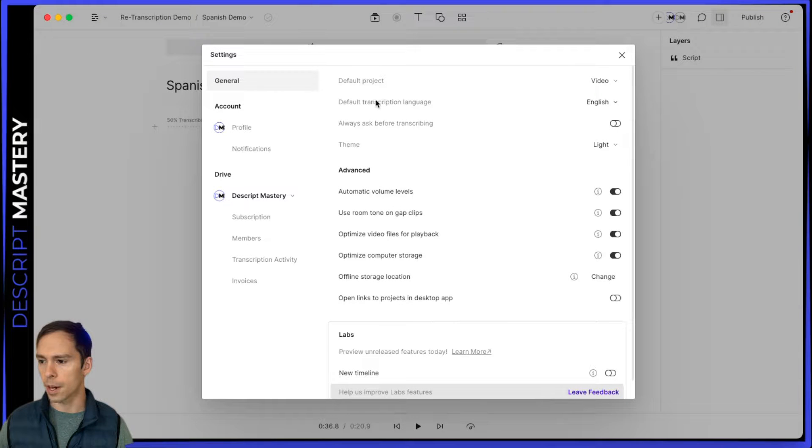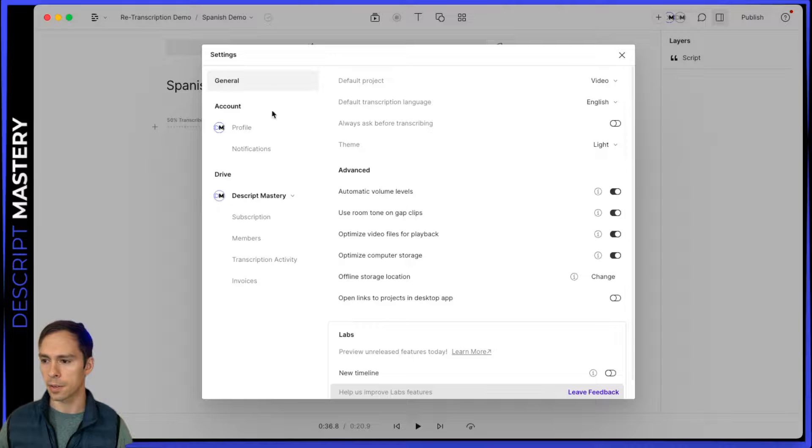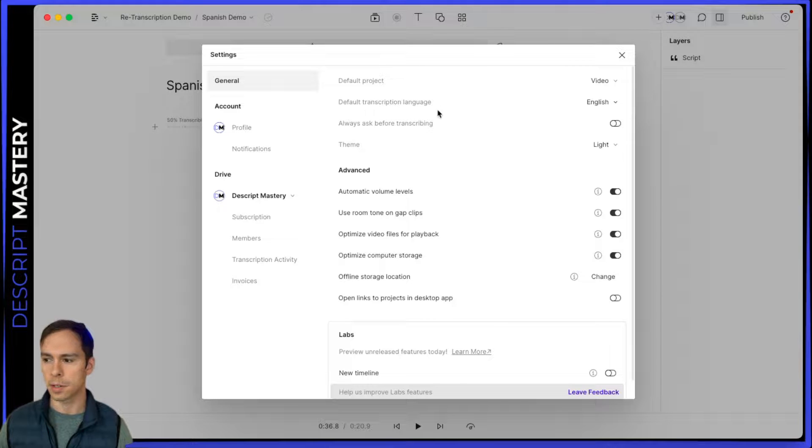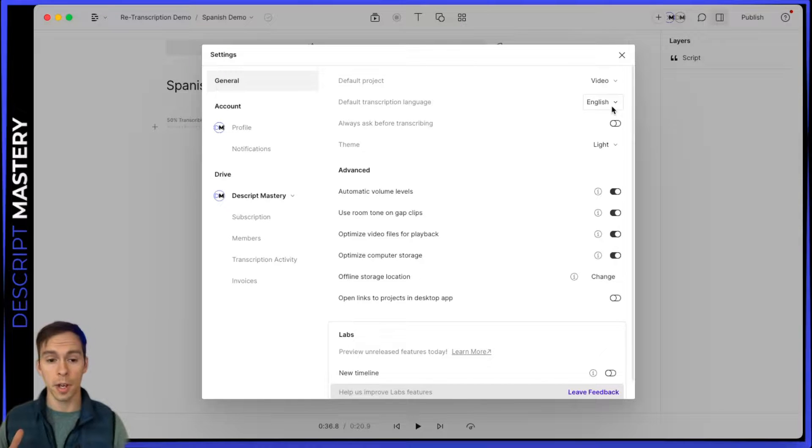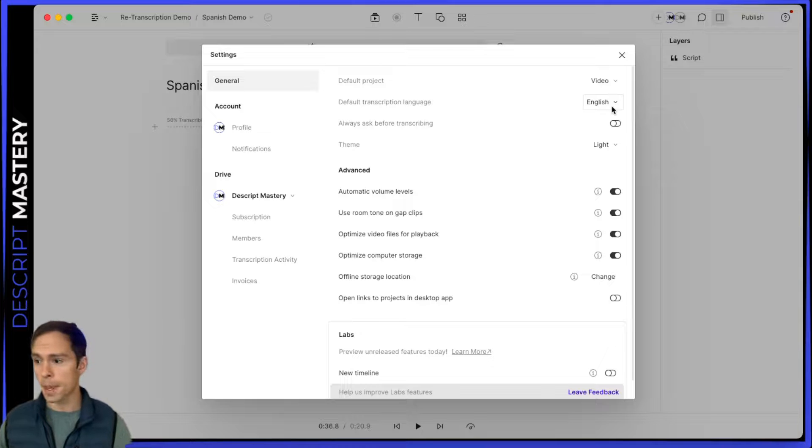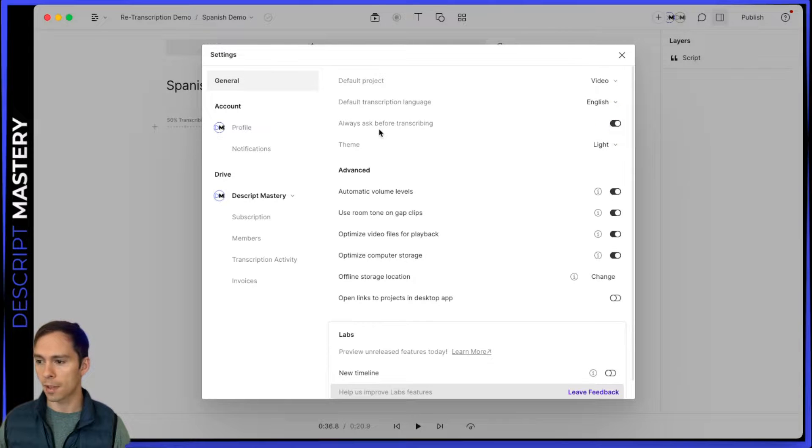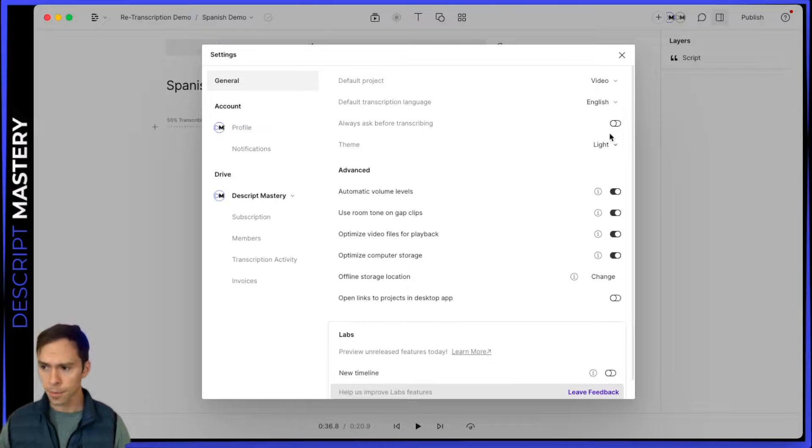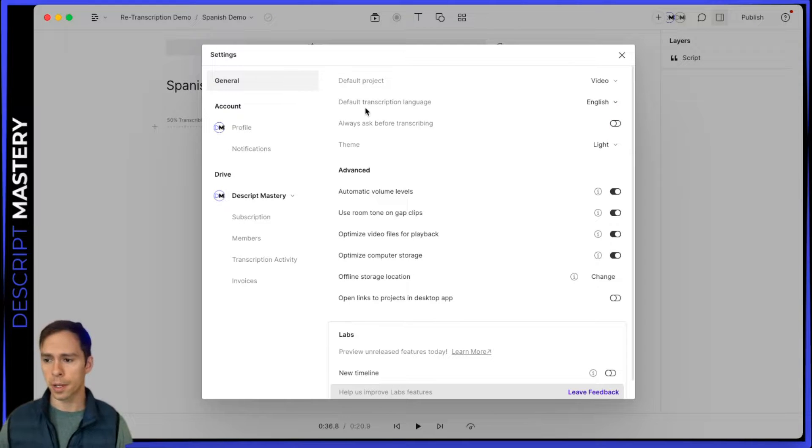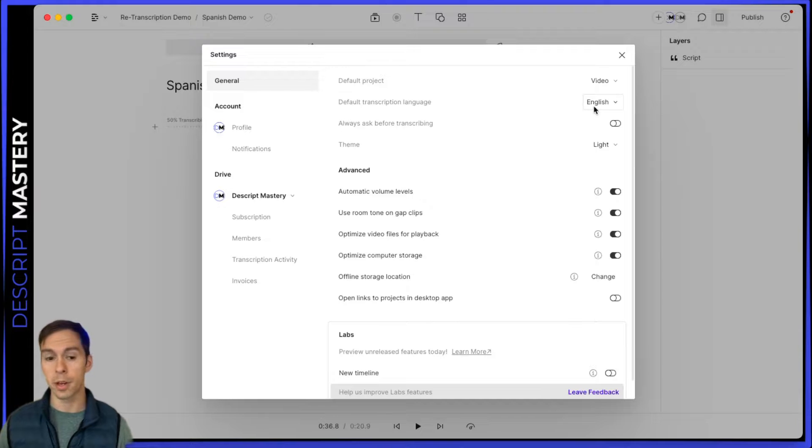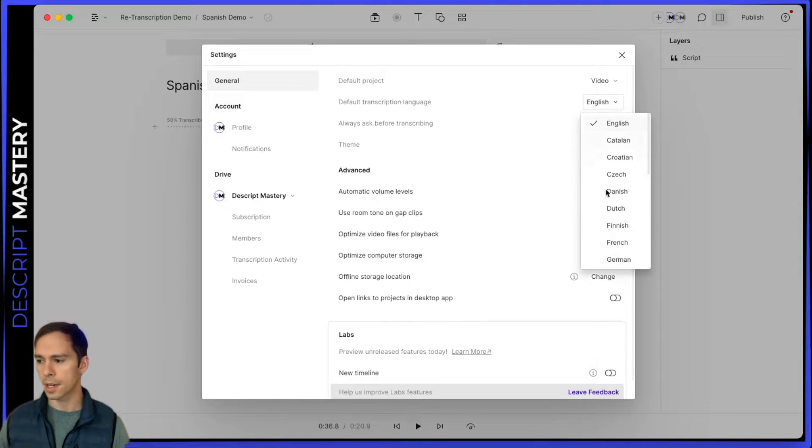And right here is the default. The very second thing under the general tab is default transcription language. And if you always are switching languages, then you can have it always ask you before transcribing. The one below that, you can toggle that on or off. But if you're only ever recording in one language or the language that you predominantly use, then you can set that here.